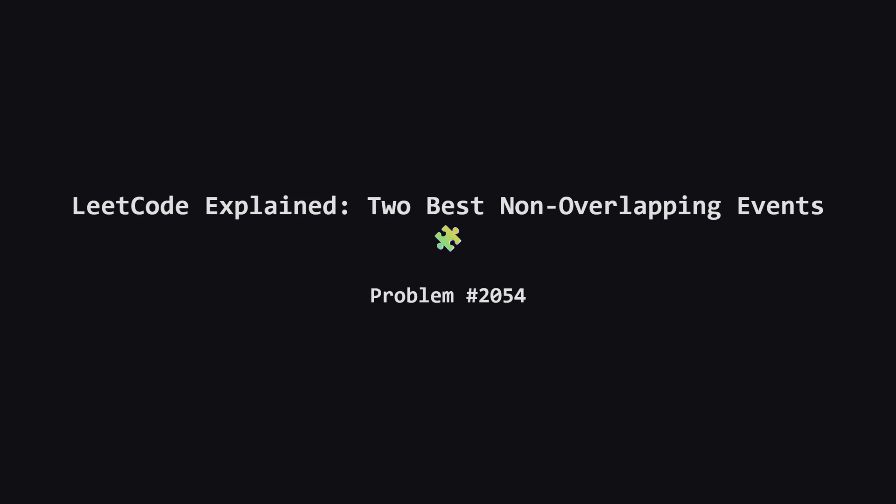Hello everyone and welcome back. Today we're tackling LeetCode problem 2054, two best non-overlapping events. This is a really interesting medium level problem that tests our ability to manage intervals and optimize choices. It sounds a bit technical but I'll break it down so it makes perfect sense. Let's get started.